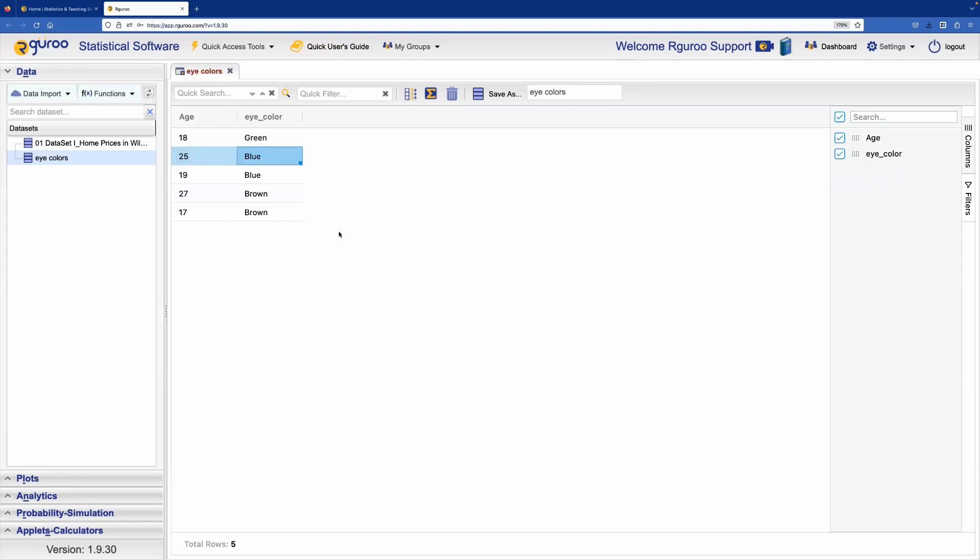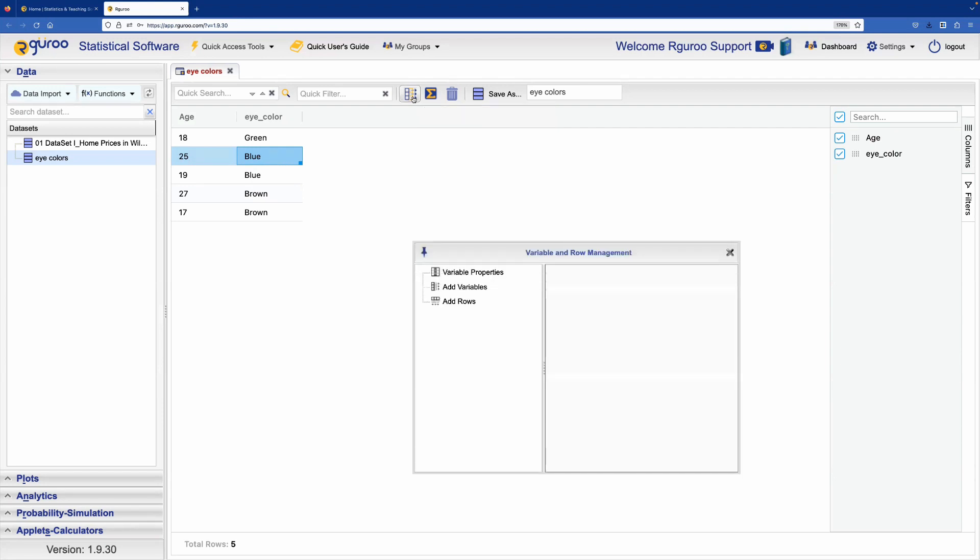You can also add new variables or rows. To do this, we also use the Variable Properties icon. Select add variables and say add one variable to the end.